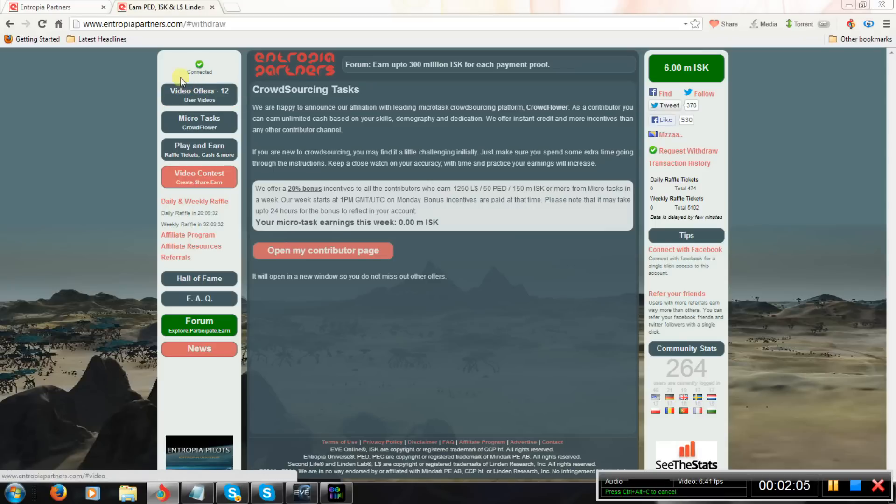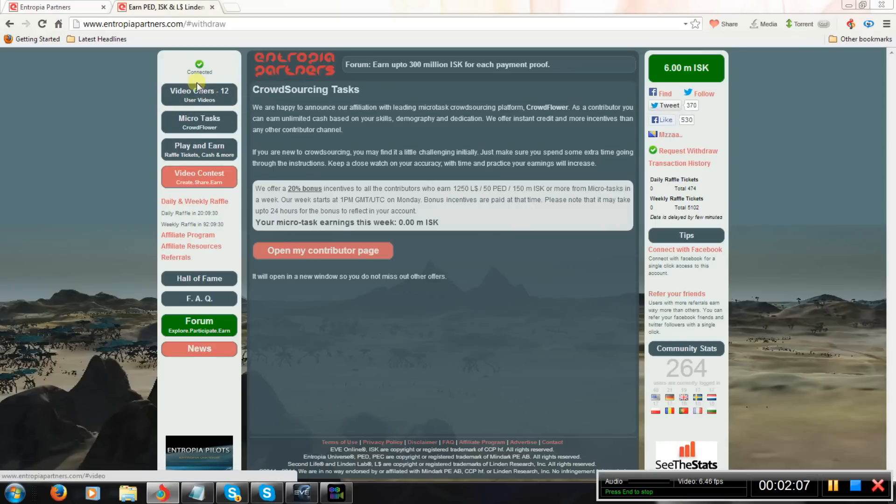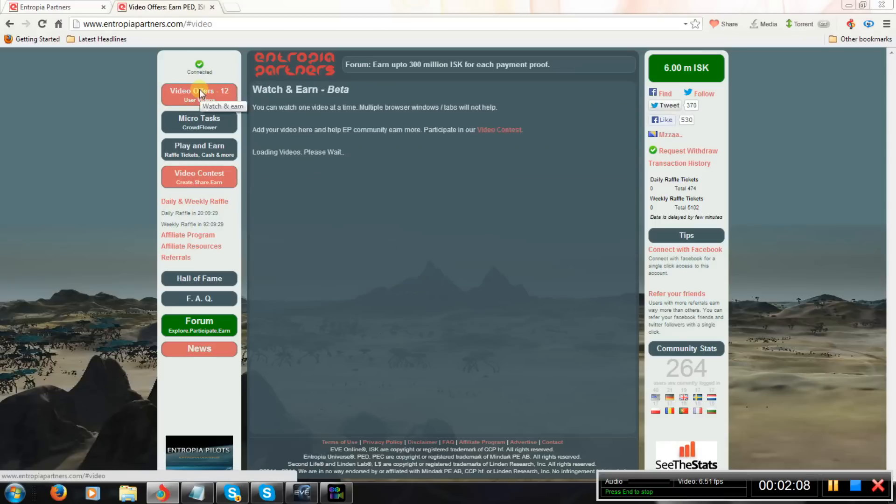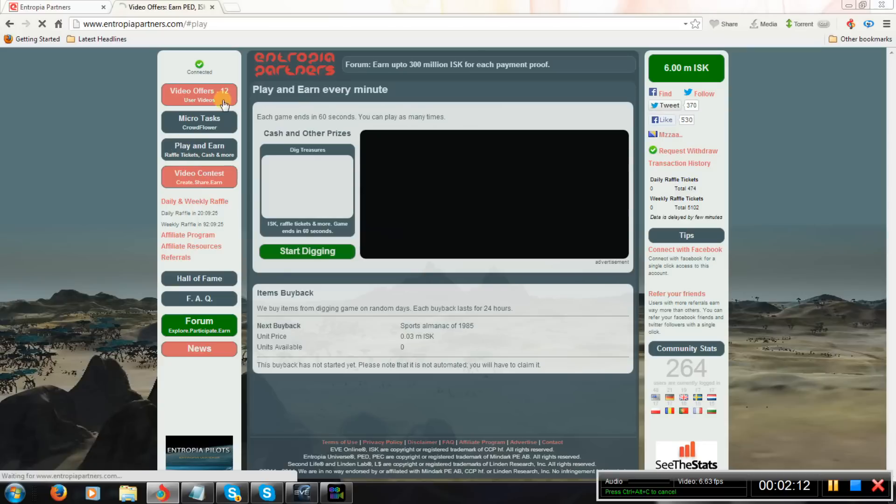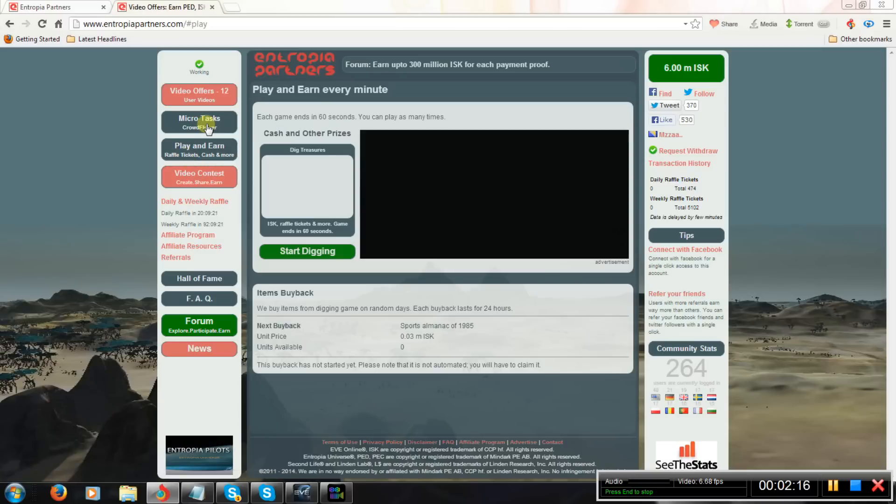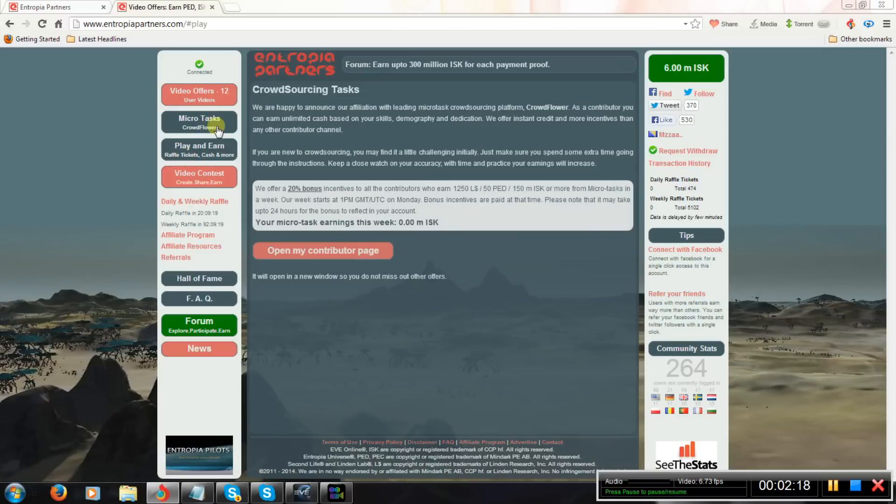There are other methods of making ISK on this website as well, like watching videos or playing some mini games. But that's all very little earning. I think micro tasks are the best option.